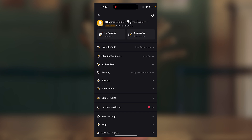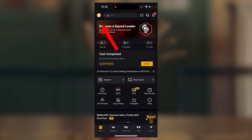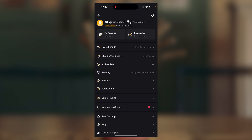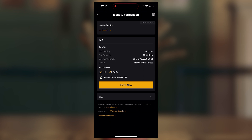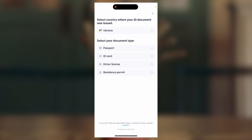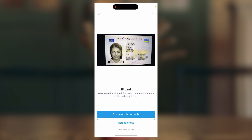Step 4: Verification — it means confirmation of identity. You won't get far without it. Tap the man icon, then Identity Verification, Level 1, and Verify Now. Choose your country and document for confirmation — the best is the passport. Check the document is readable. Go and take a picture of your passport so that there is good lighting, everything is visible, without glare, and don't cover anything important with your finger.